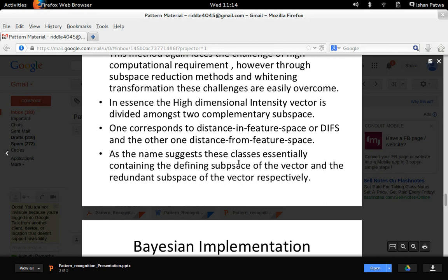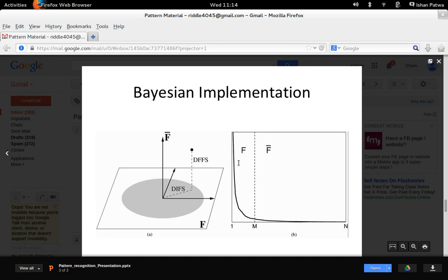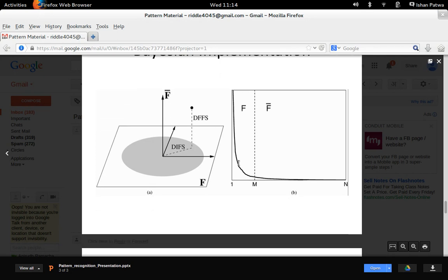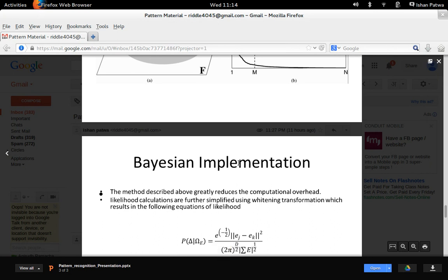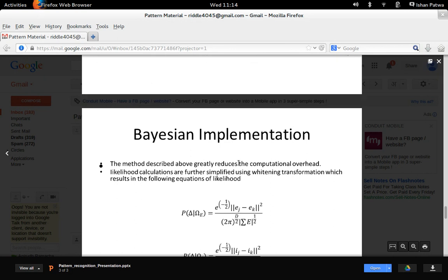This was proposed by Babak Moghaddam and Alex Pentland. The eigenspace decomposition method decomposes the input space into two complementary subspaces: one being the distance in feature space (DIFS) and the other being the distance from feature space (DFFS). Distance in feature space represents the critical variations that have a higher contribution to the similarity score, while distance from feature space can be thought of as a residual space that doesn't affect the similarity score as much. This decomposition accurately reduces the dimensionality and lowers the required computation.